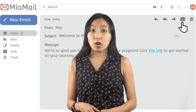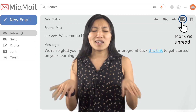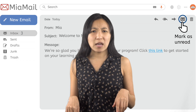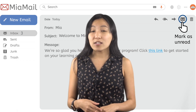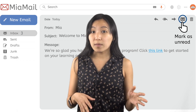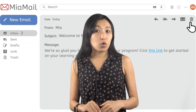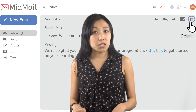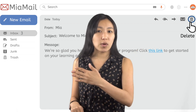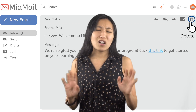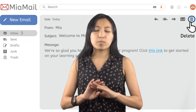You can use the mark as unread feature so that the program pretends you never opened the email. This is helpful if the email asks you to do something but you can't do it until later. And of course, there's the delete button to send that email to the trash, where it will stay for a month or so before being deleted permanently.